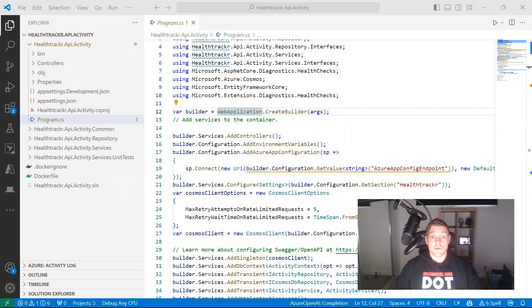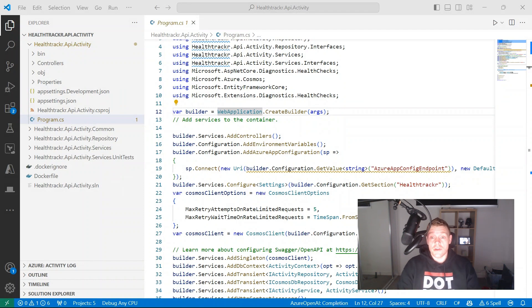Hey, everyone. My name is Will Valida. I'm a software engineer and cloud architect, and in this video, we're going to learn how we can explain and document our code using the GitHub Copilot chat extension in Visual Studio Code.